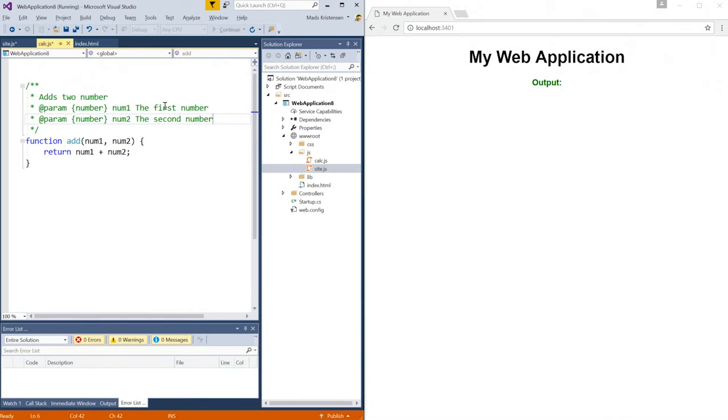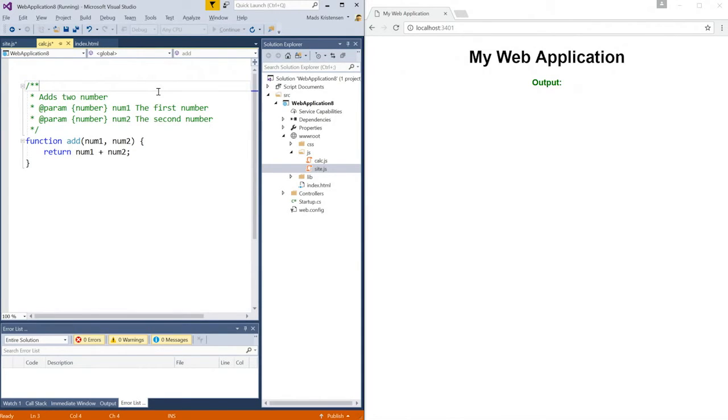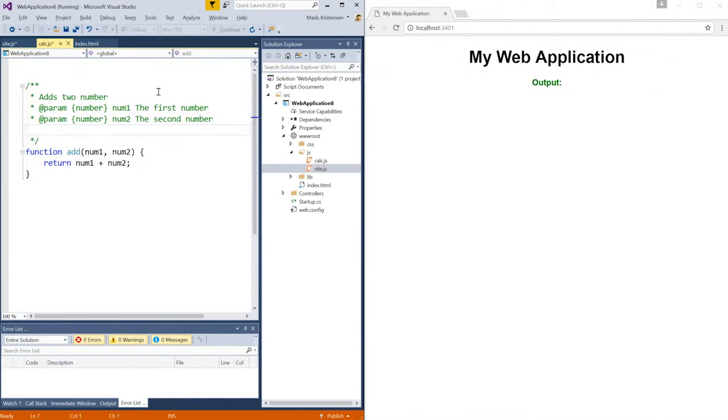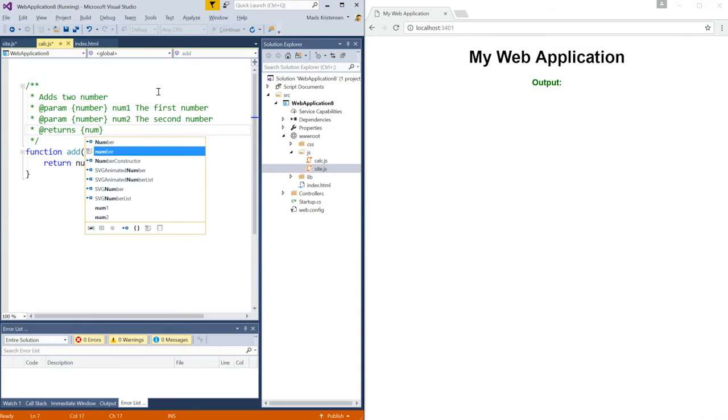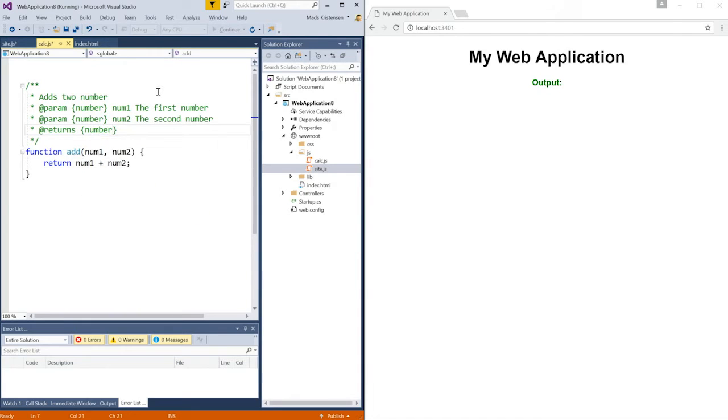This is actually enough for Visual Studio to know what the return type of the add function is, based on that it now knows that the two input parameters are both numbers. But I can be very specific and tell Visual Studio by specifying returns here. Of course, I get IntelliSense for that as well. Give it a description.